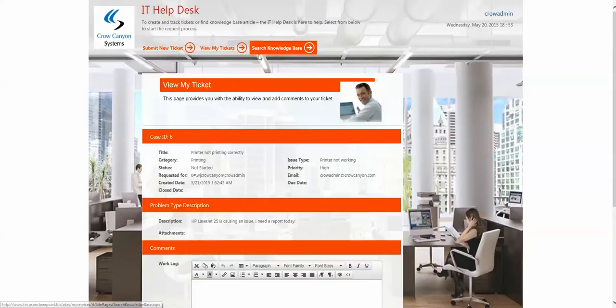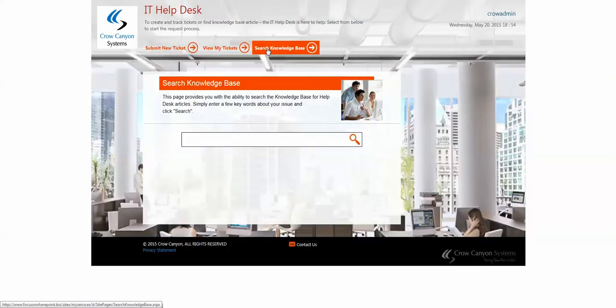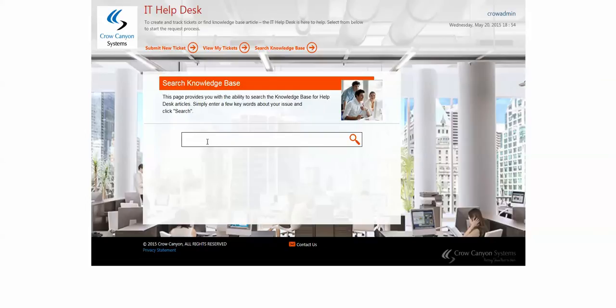And then if they wanted to, they could also search the knowledge base. If there was a print article about printing or whatever, there's maybe say email right here, and it would come up with articles that are related to email.